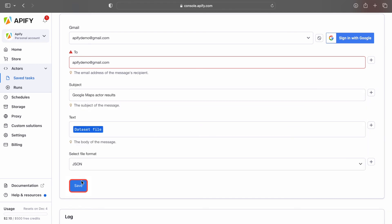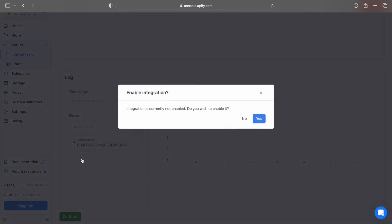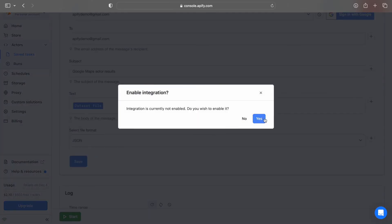Now just hit the Save button. Then hit the Yes button to enable your integration.